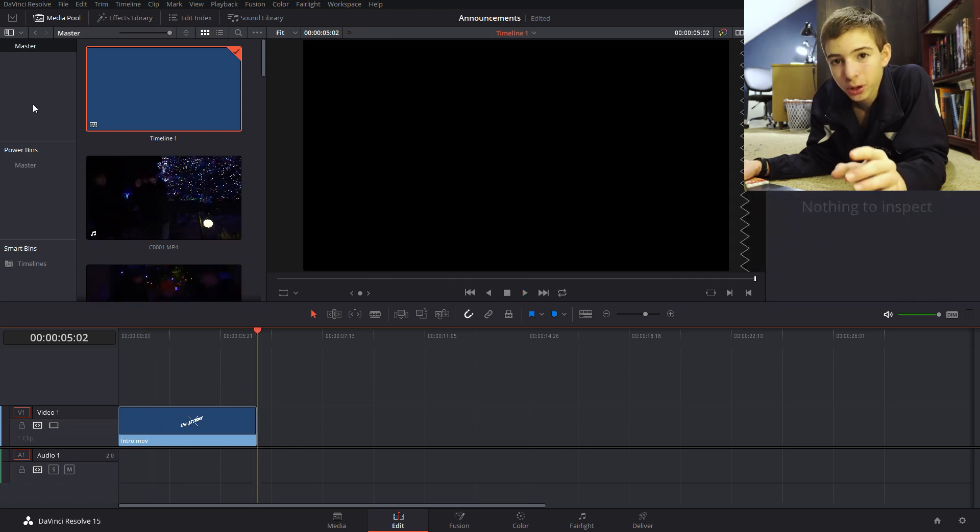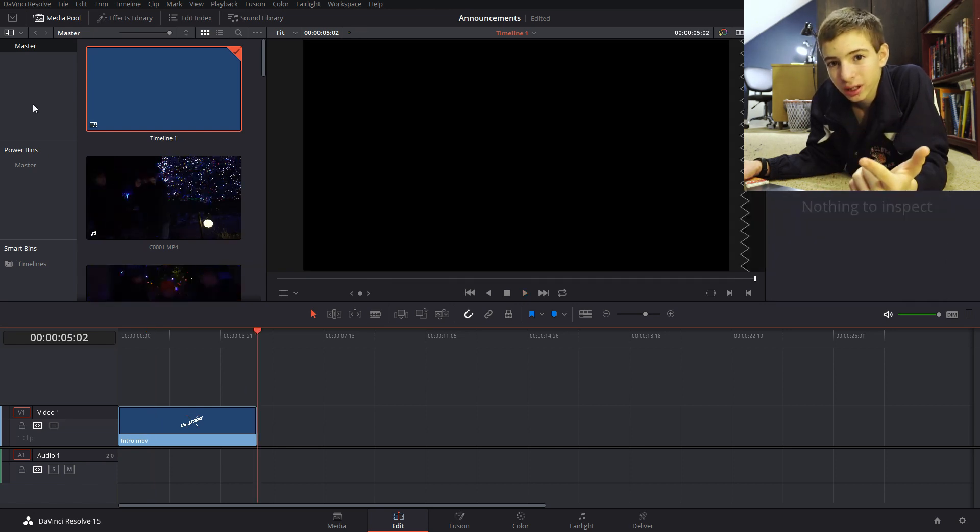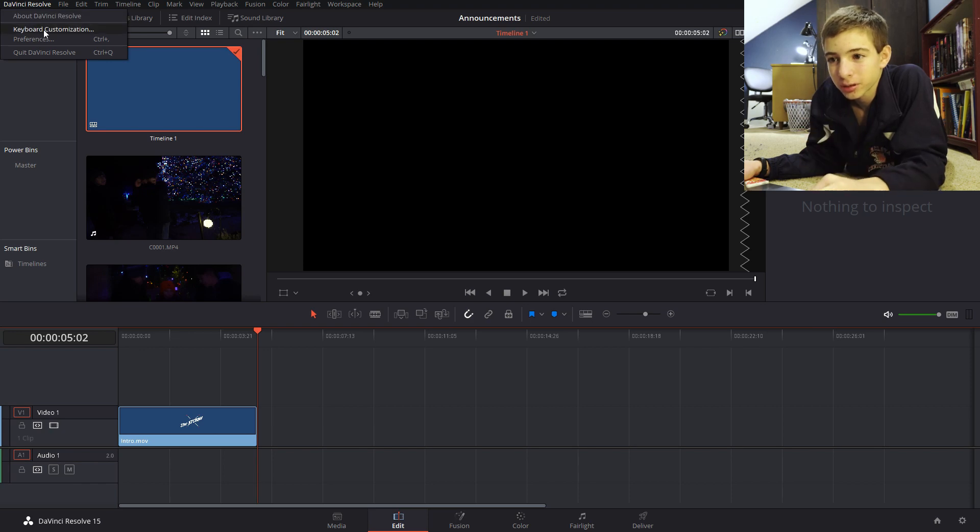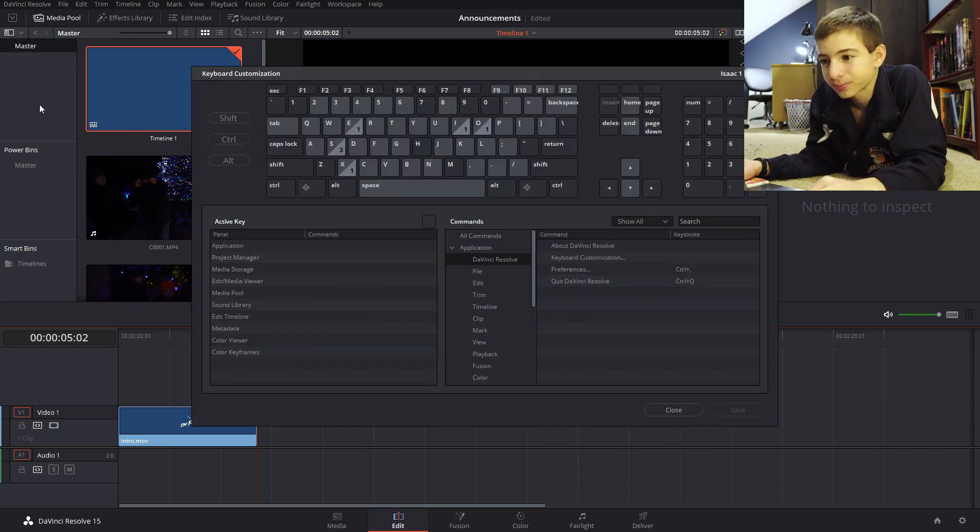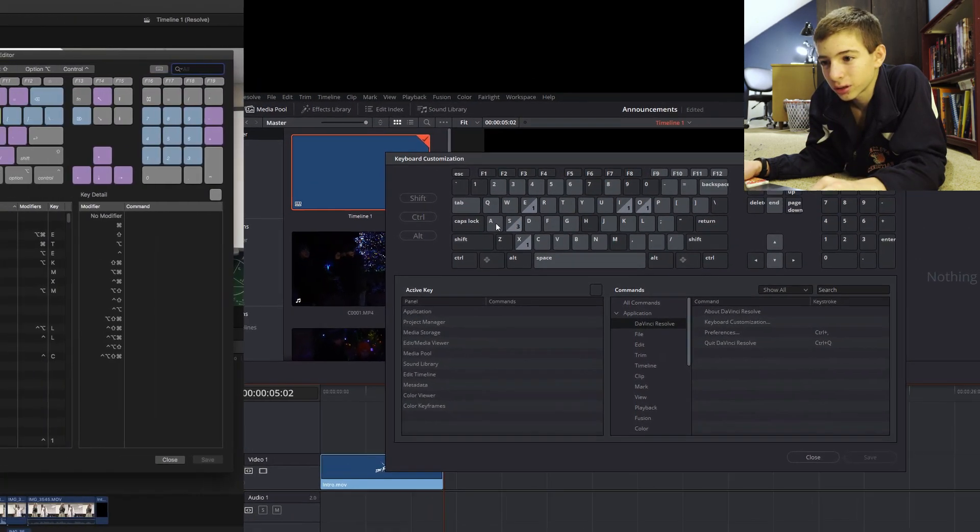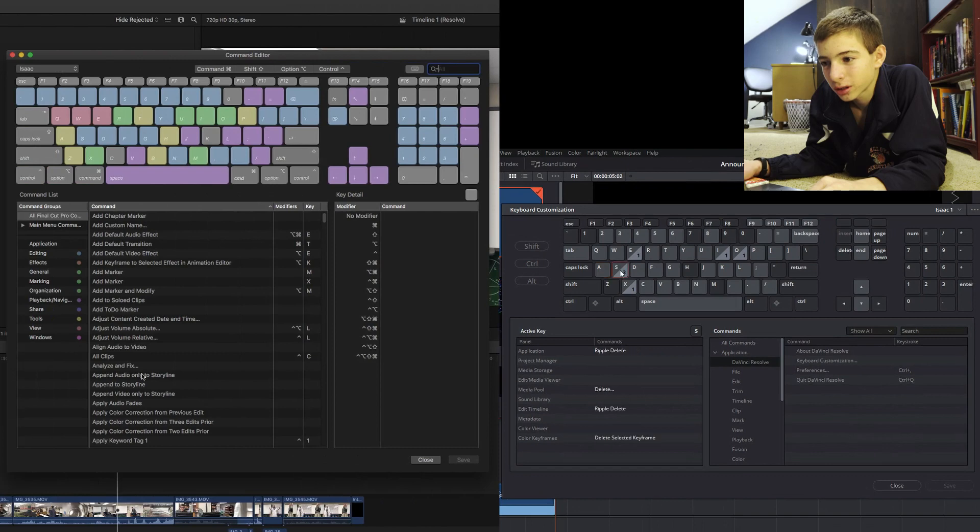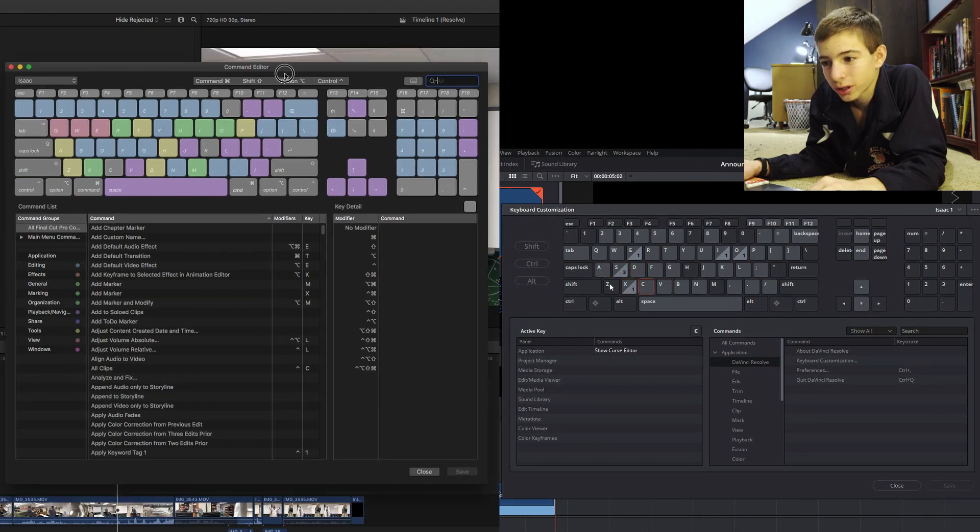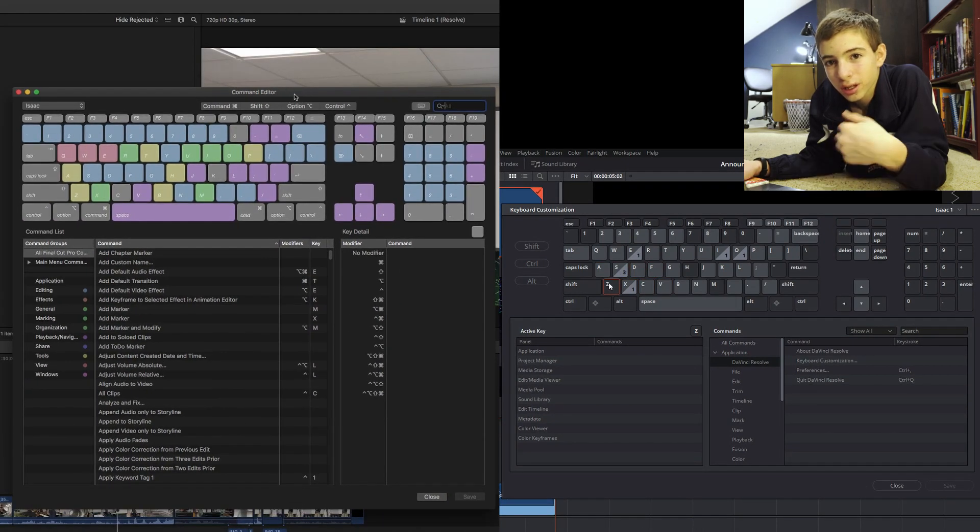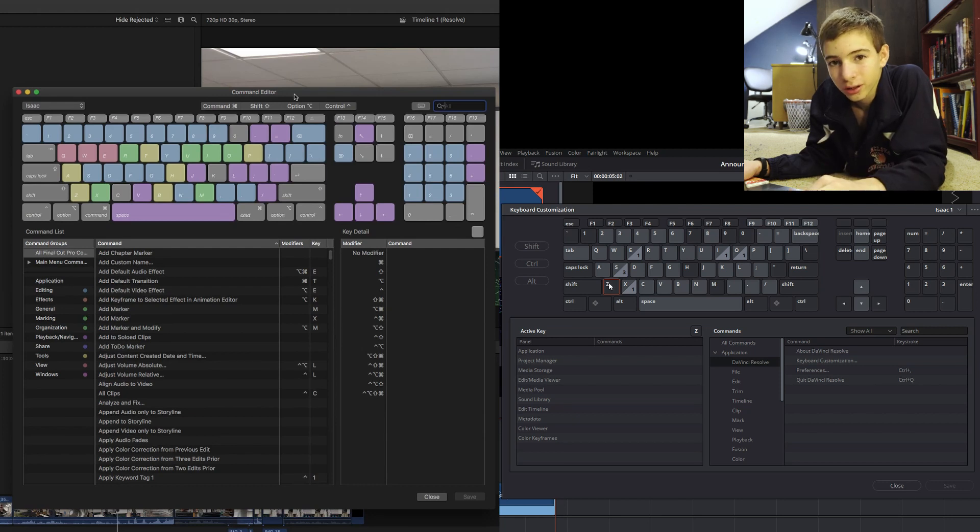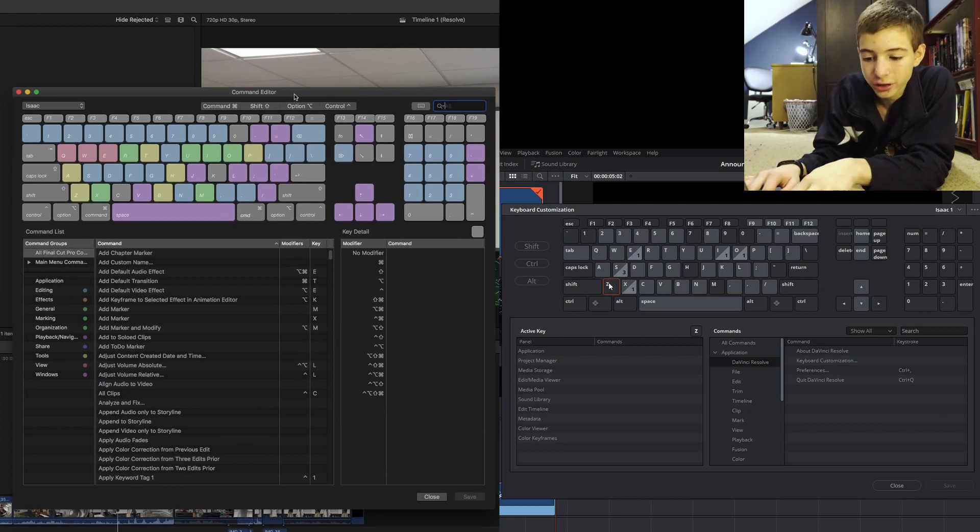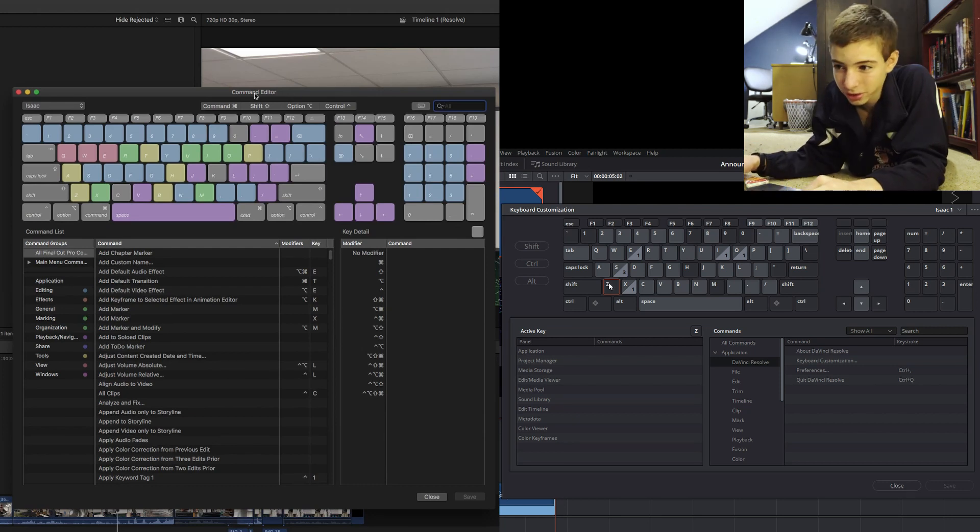One really nice feature about both DaVinci Resolve and Final Cut Pro is their keyboard customization. So you can customize the keyboard to do certain things so that you don't always have to be moving your hands around in awkward positions.